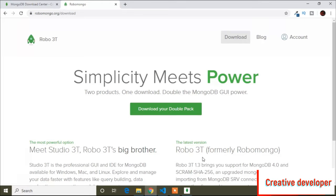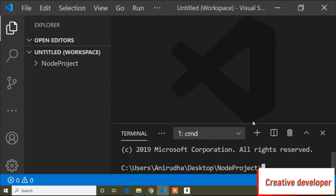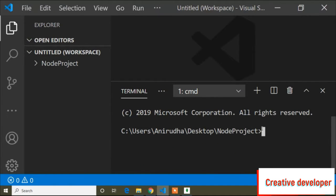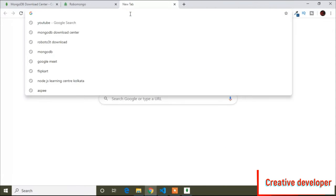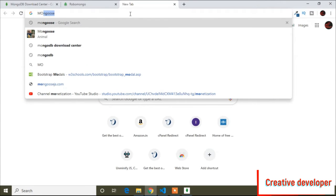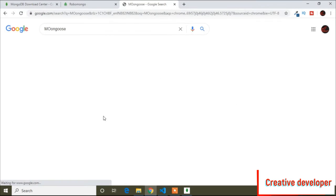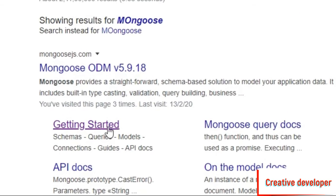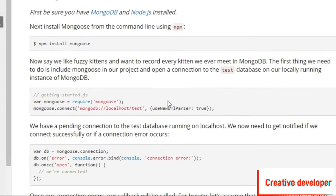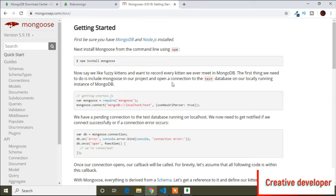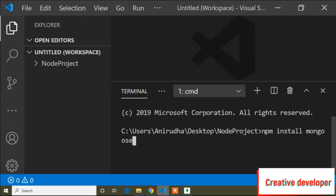After downloading those two things, you have to install Mongoose. Mongoose is used for connecting to the database. To install Mongoose, you can go to the official site of Mongoose, click 'Getting Started', and here is the installation command: 'npm install mongoose'. I will copy this command, paste it, and add '--save' to save it globally.